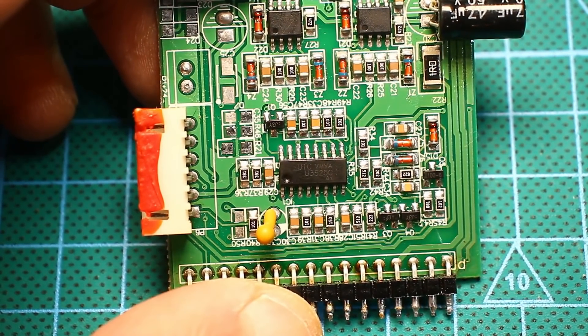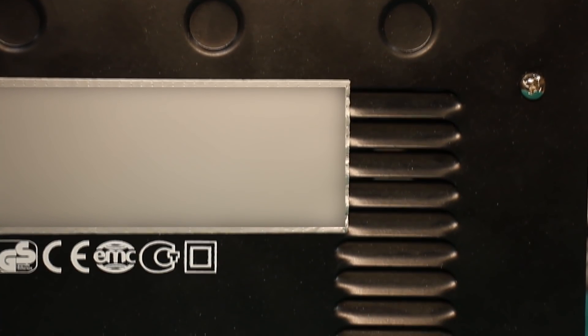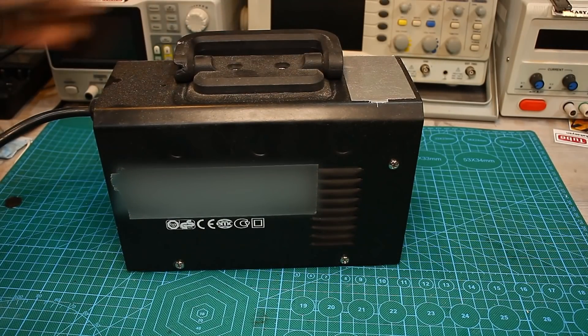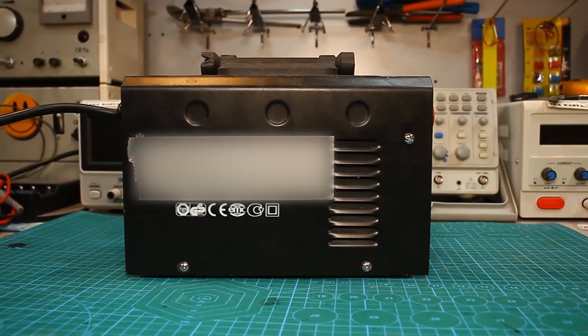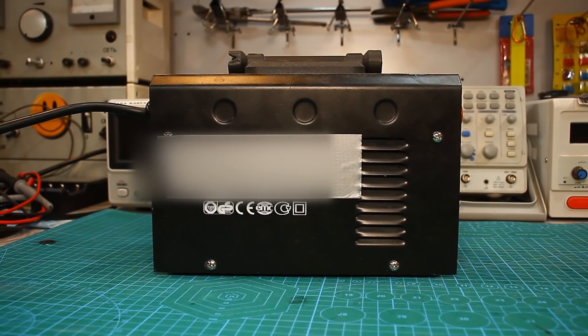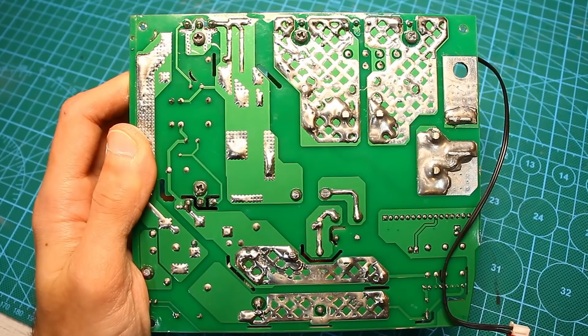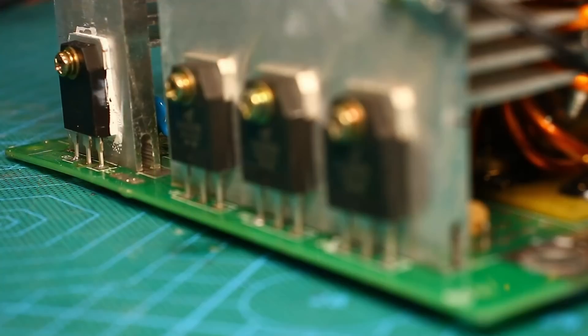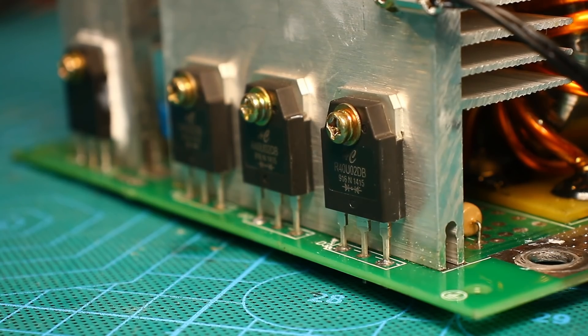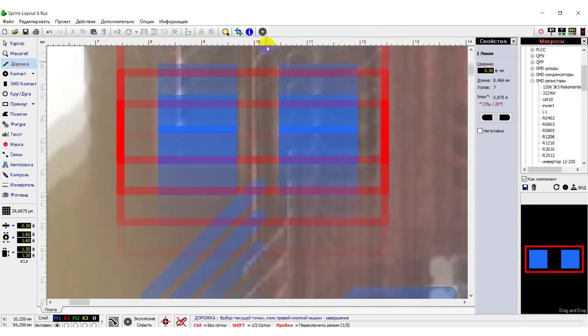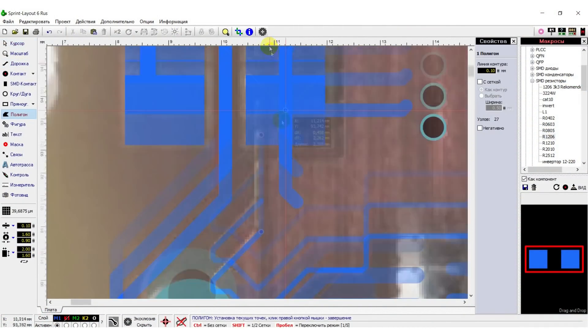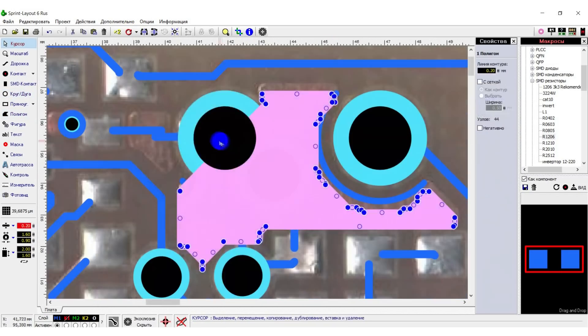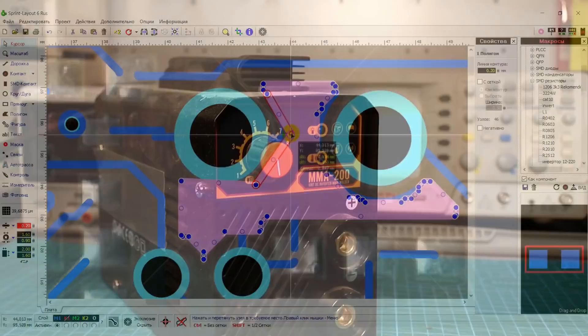Each time I try to copy more and more complex designs and today we have a welding inverter on the operating table. At the very beginning I will note important points. First, I do all this for the purpose of creating content. As a result, all source files will be freely available and anyone can repeat it. I don't pursue commercial goals. I'm not going to produce a party of copied devices. Your thumb up and positive comments are enough for me.